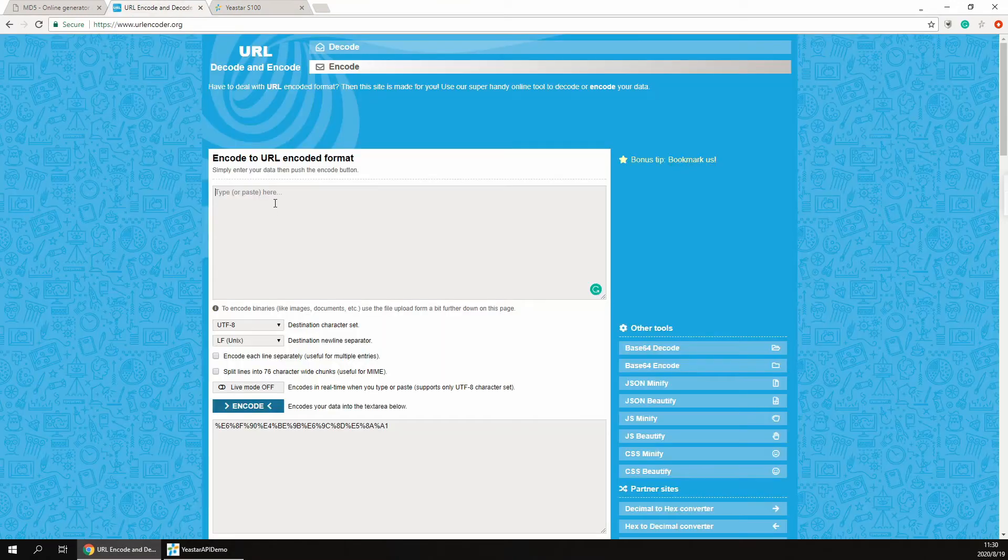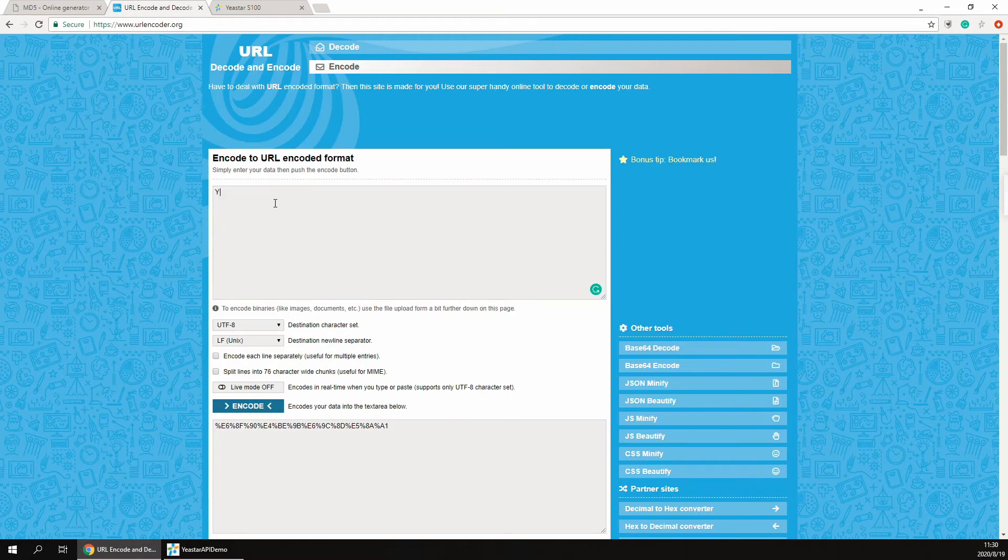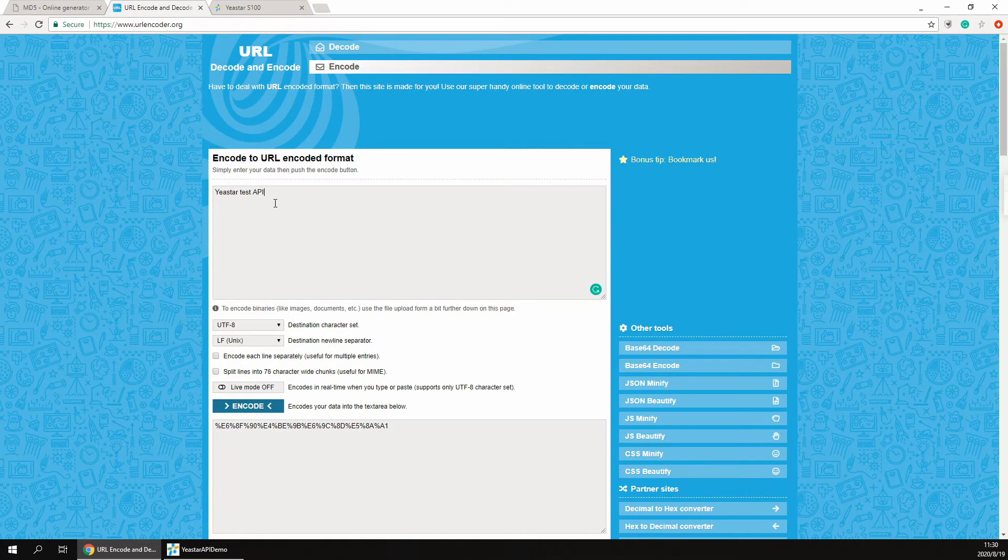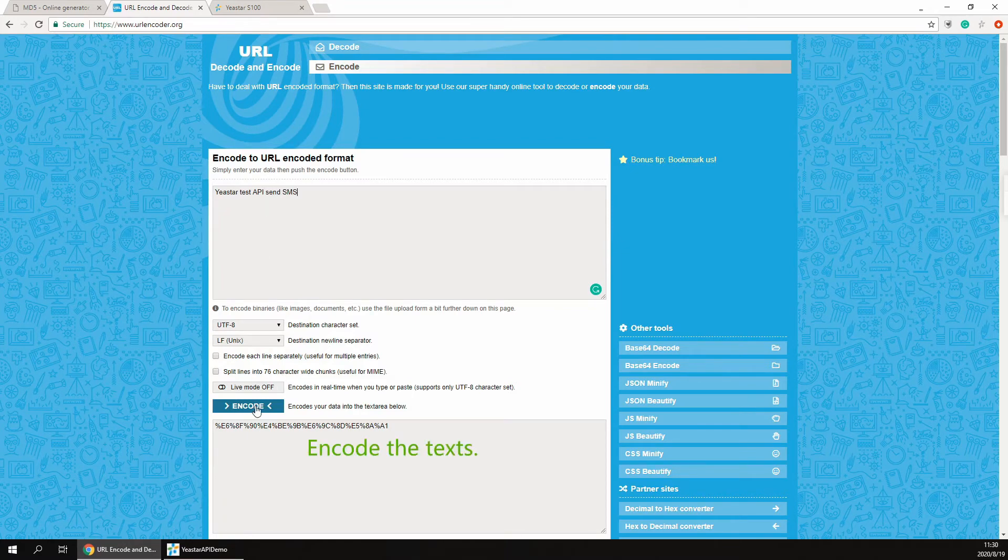Next, we need to encode the message we sent as a URL code format. Use any URL encode tool like this one to encode the message texts.